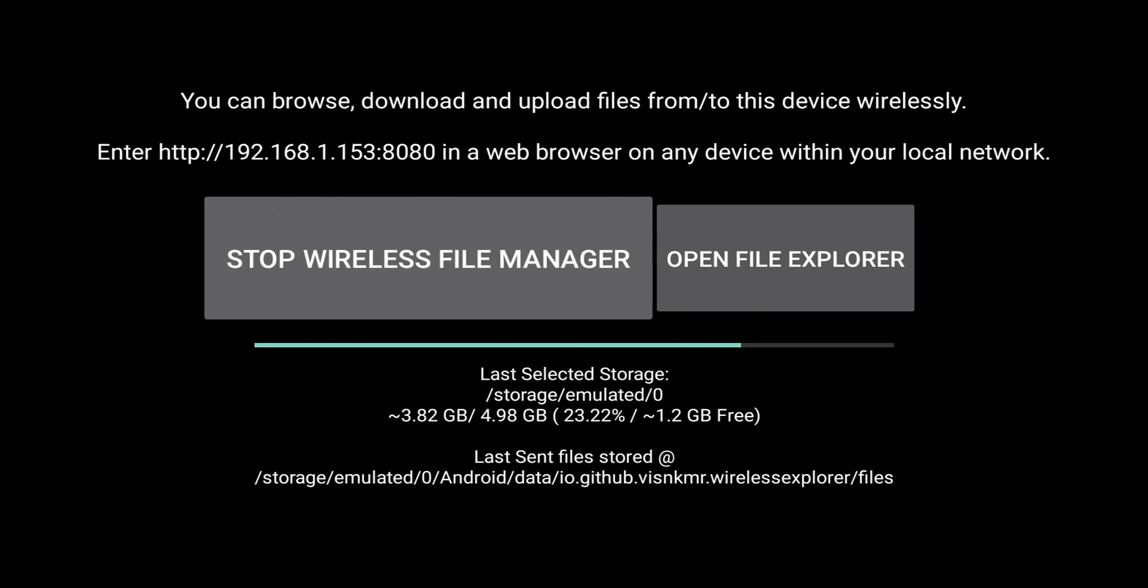Up top, it tells you you can browse, download, upload files to the device wirelessly. Enter HTTP colon forward slash 192.168.1.153 colon 8080 in your web browser. And it does point out that it needs to be on your local network.